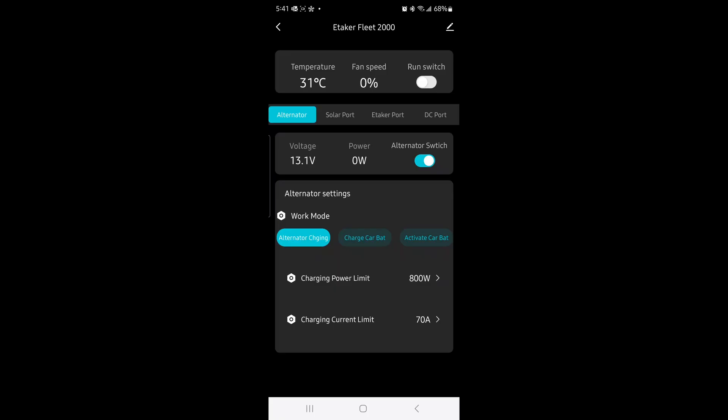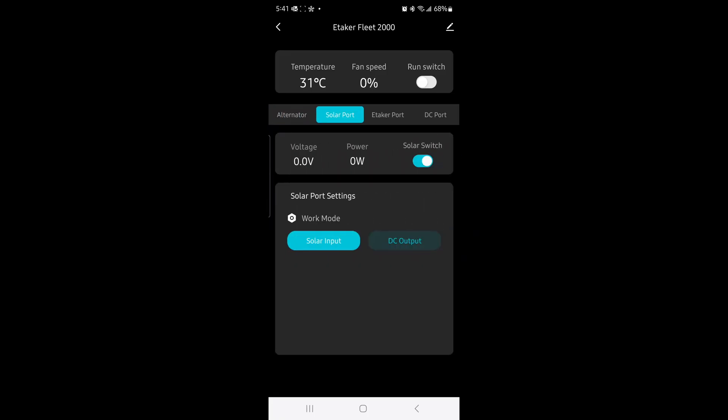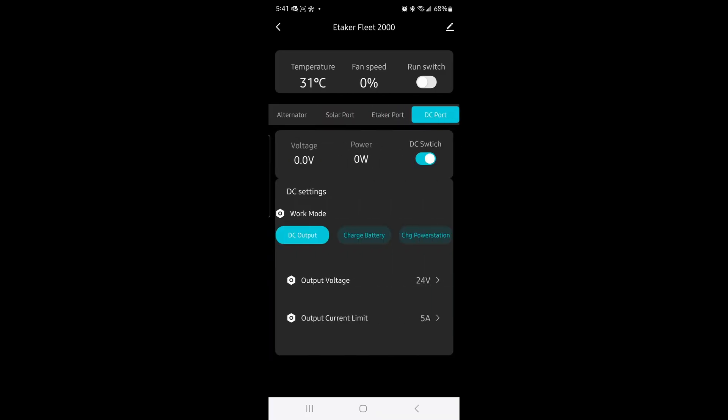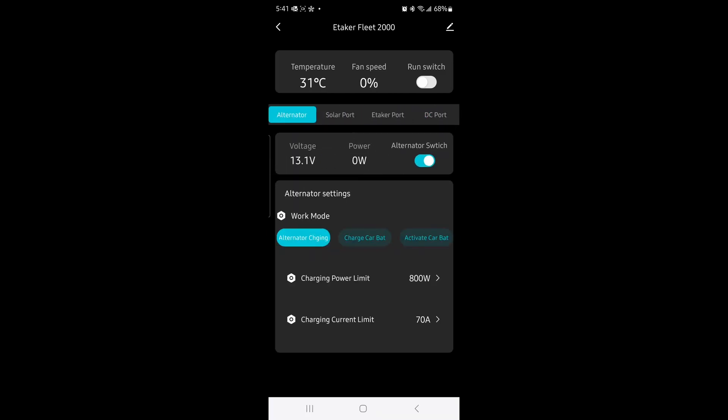So I'm not going to configure anything right now. What we're going to do is just take a look at what these things do. So this is the alternator port or the car input. This is where it is getting powered right now. You can change power limit, 800 watts, 70 amps.